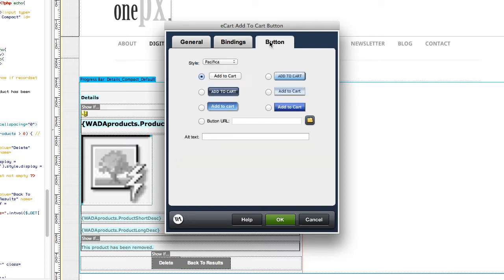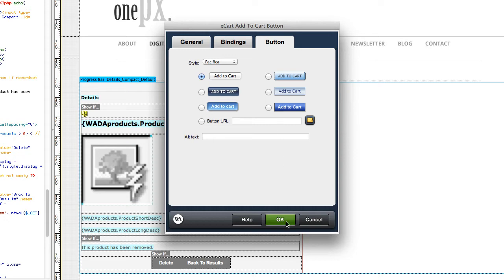Lastly, you can select a button design from our presets or specify your own. Once you click OK, your button is added to the page. And the button details can be edited at any time through the server behaviors panel.